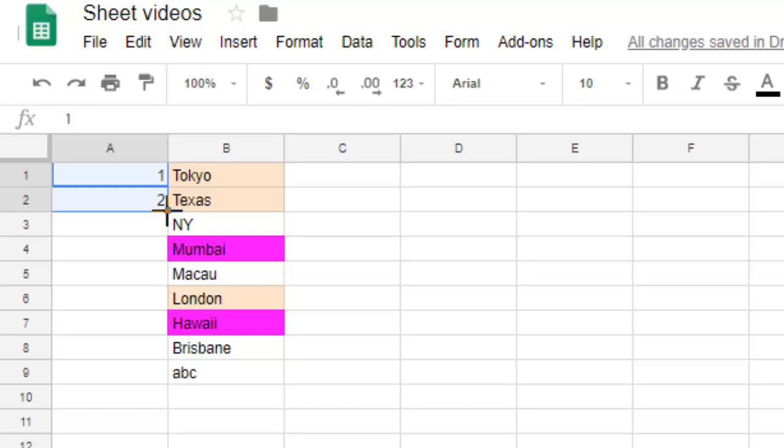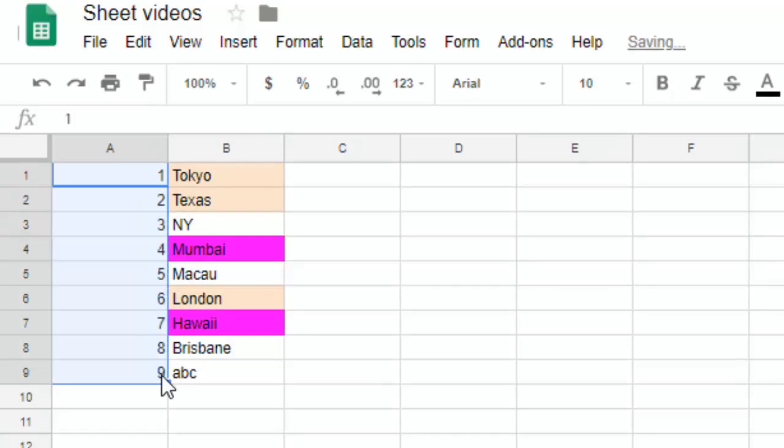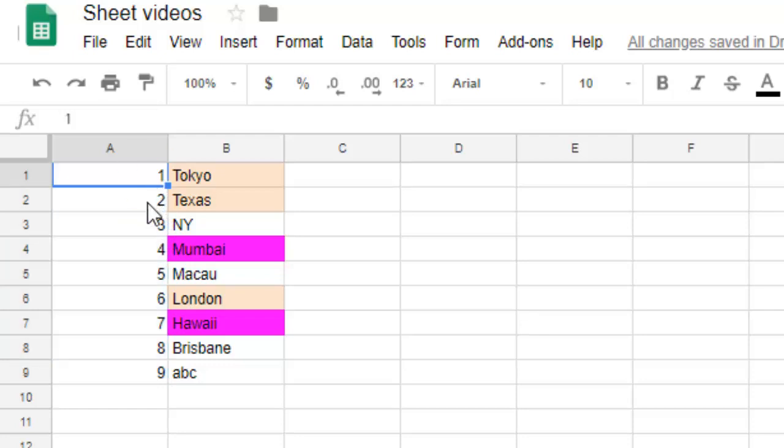Then take your mouse to this corner and drag it like that, and you can see that the number is automatically incremented. So the calculation is based on these two numbers. Because there is a difference of one in these two numbers, it is adding just one to the next number and so on.